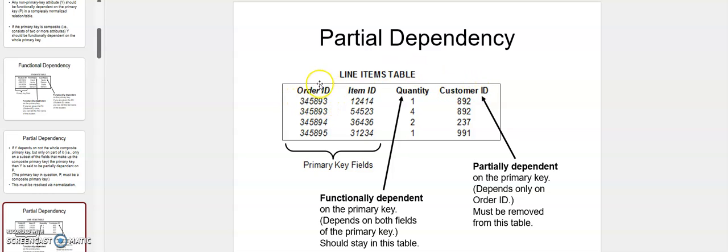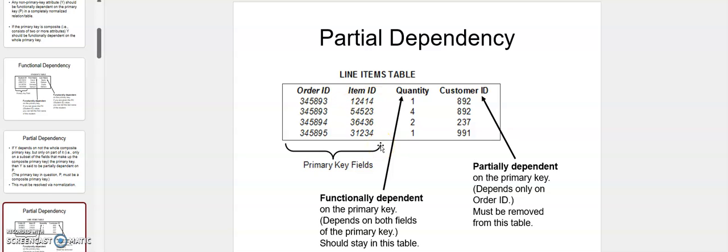But customer_id is only dependent on order_id — just one primary key — when there are two primary identifiers for this table. This situation, where you have an attribute dependent on just one of the two primary keys, is a case of partial dependency.